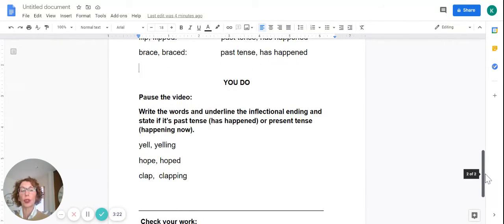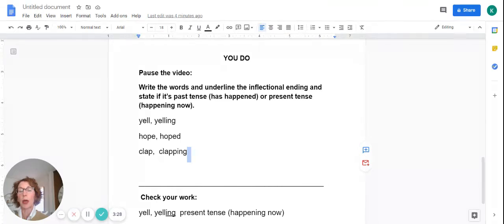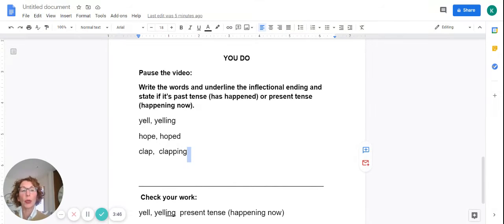I have an activity for you. When you're ready to begin, you can pause the video and unpause it to check your work. What I'd like you to do is write the words, underline the inflectional ending, and state whether it's past tense — has happened — or present tense — happening now. Go ahead and pause the video, do that work, and then come back and check your work.